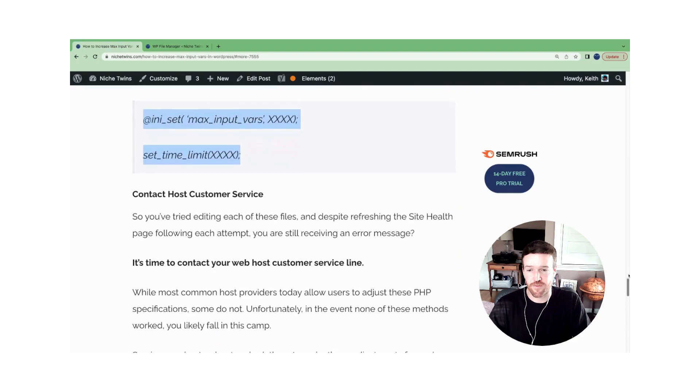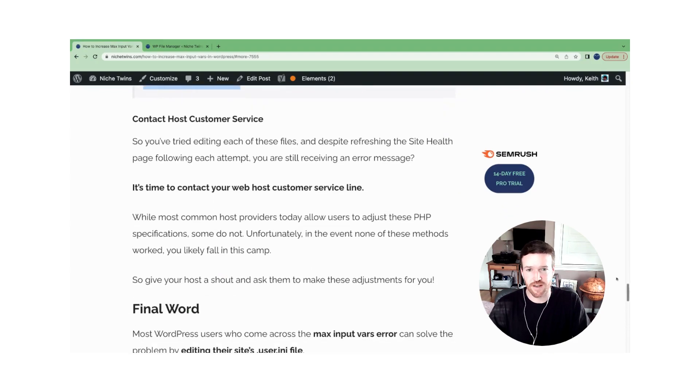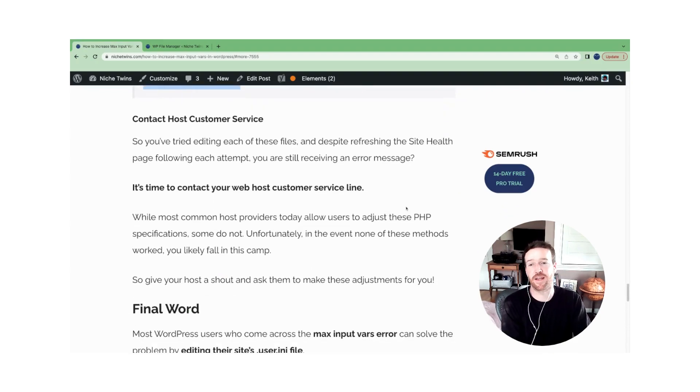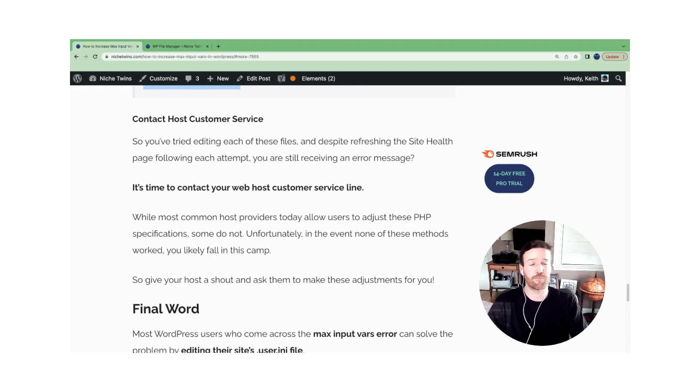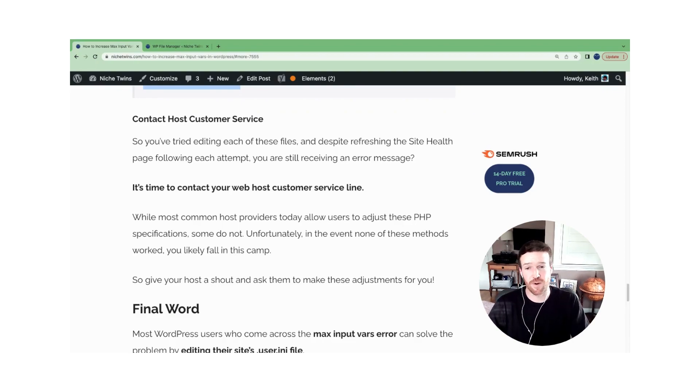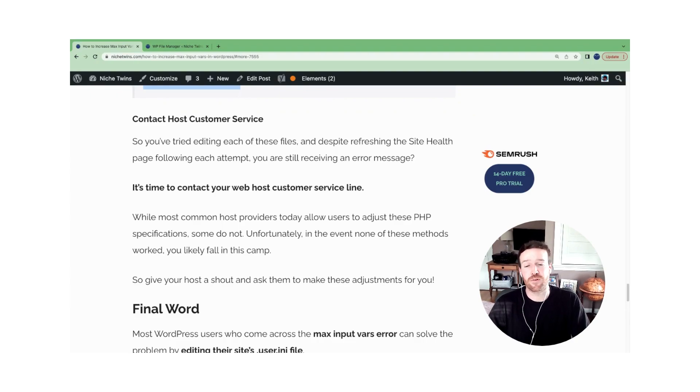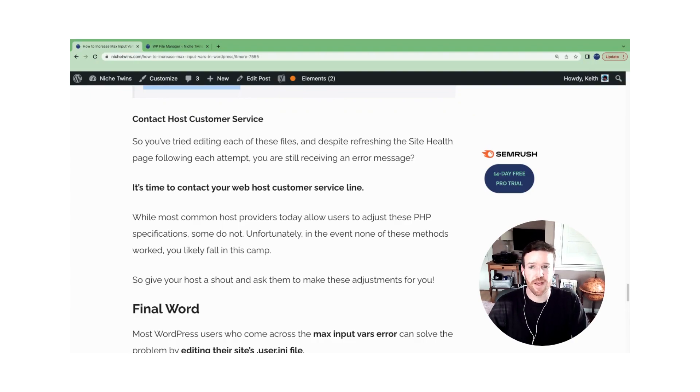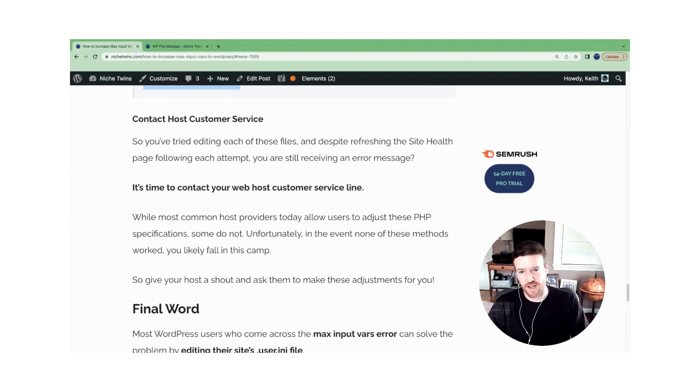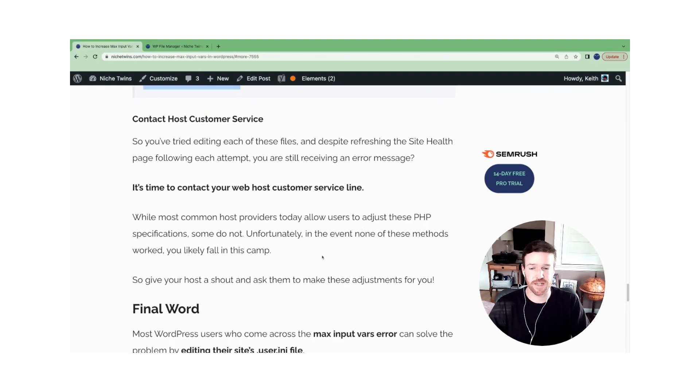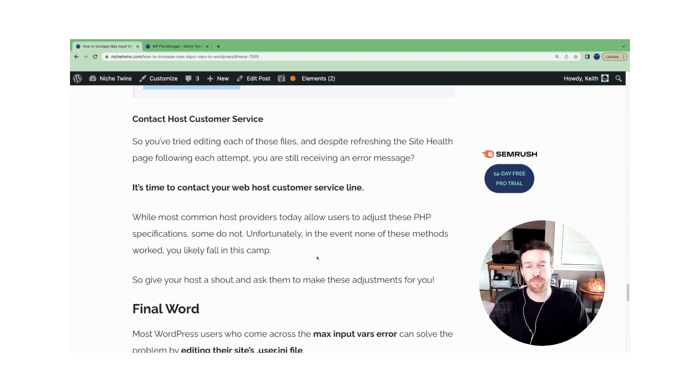And lastly, if for whatever reason none of these three file edits result in resolving the problem for you and you're still getting that error code, and this is the case for some hosts, unfortunately, some of them don't allow you to adjust these parameters. Most do, but some do not. So if you land in that camp, it's time to contact your web host customer service line and essentially ask them to adjust these PHP specs for you, and that should solve the problem.